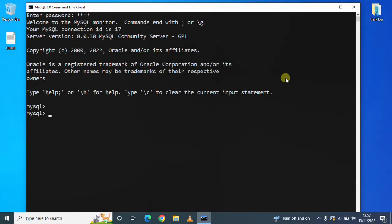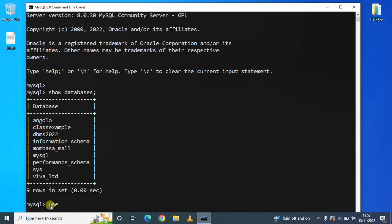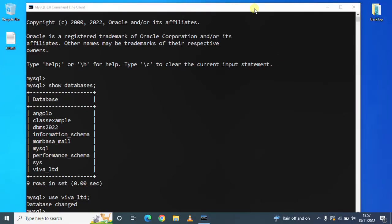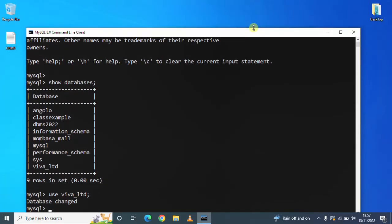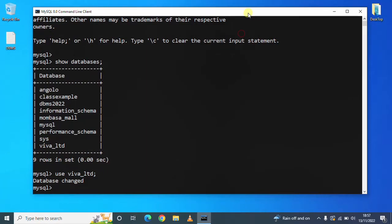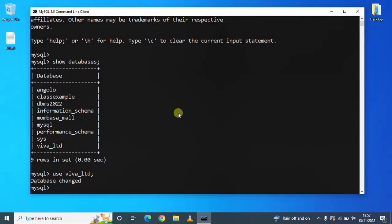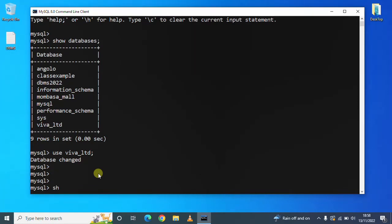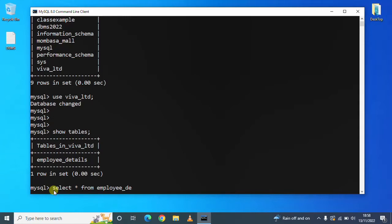I'll use Viva Limited Company database. We will see the available tables inside that database. I'll type show employee_details.